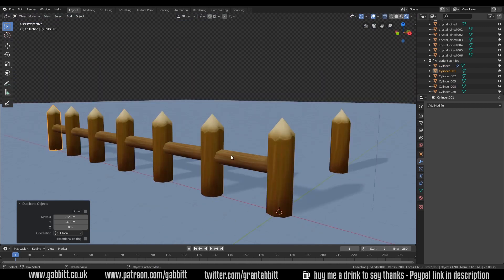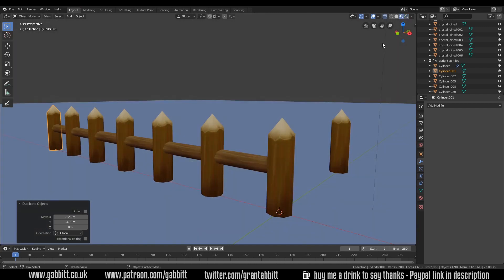Now the problem you might come across is the shading issues. I've got one light in my scene at the moment if I take that light out by going to look dev you can see it's a little bit flat.